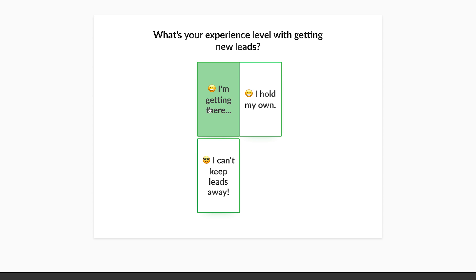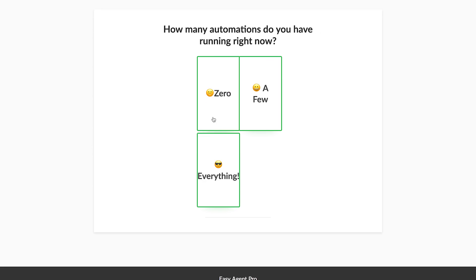What's your experience level with getting new leads? How experienced are you with digital marketing in general — lead capture, Facebook, follow-up systems, all of those different systems that come into play when generating new leads online? I'm going to select 'I'm getting there.' Finally, how many automations do you have running right now? This could include using Zapier to auto-post to social media or IFTTT to receive email notifications when someone tweets something specific. Let's assume you're relatively new to all of this, so let's say zero.